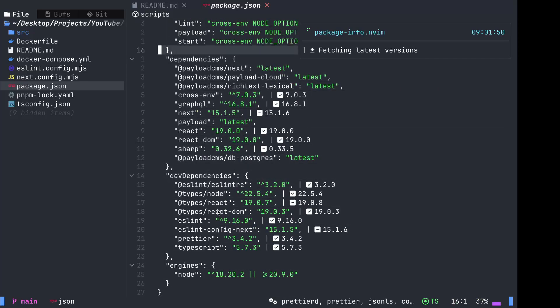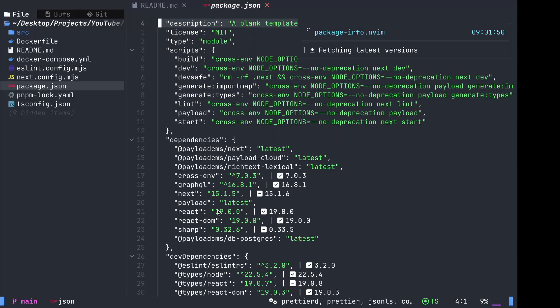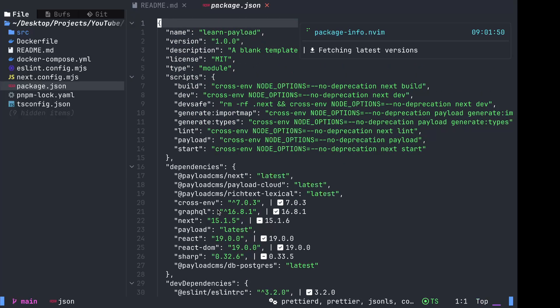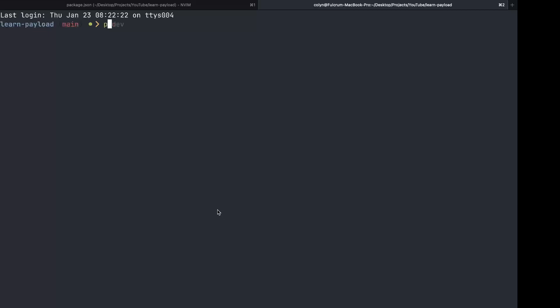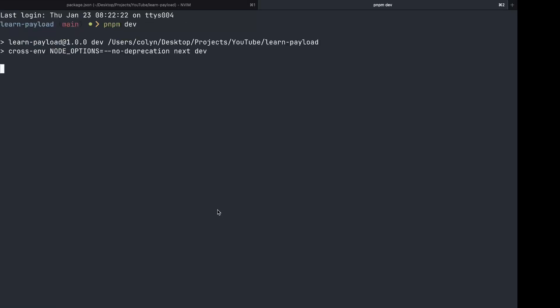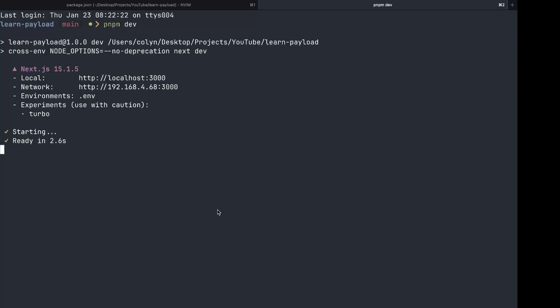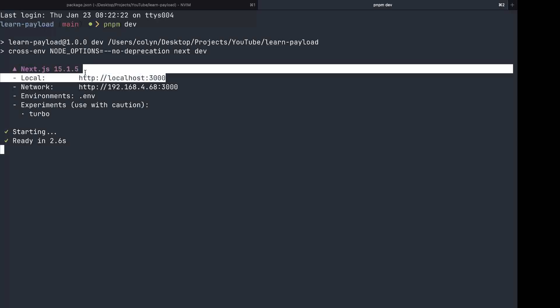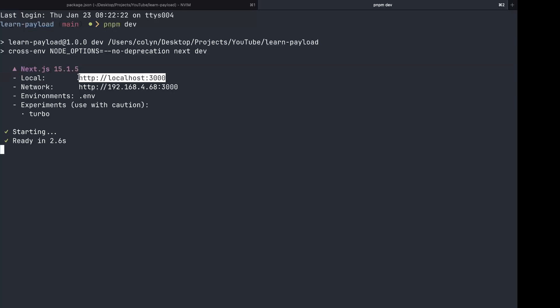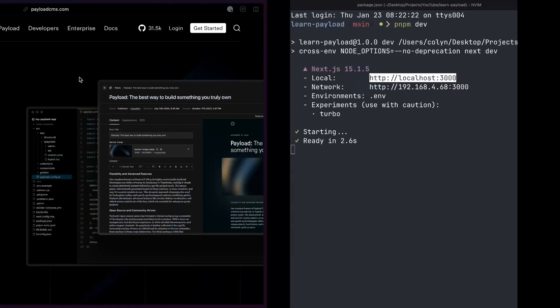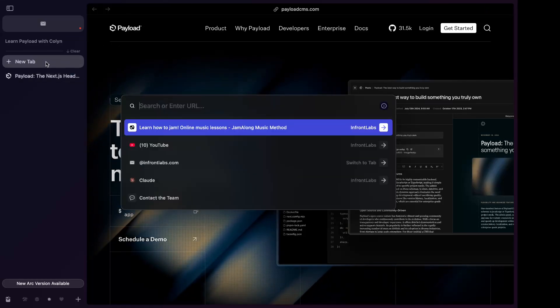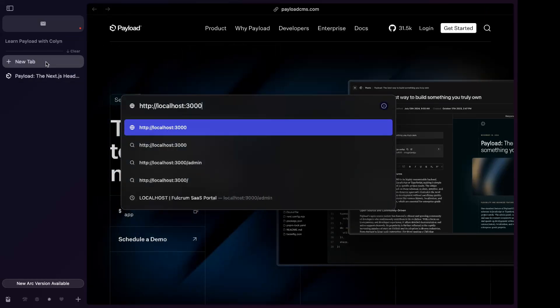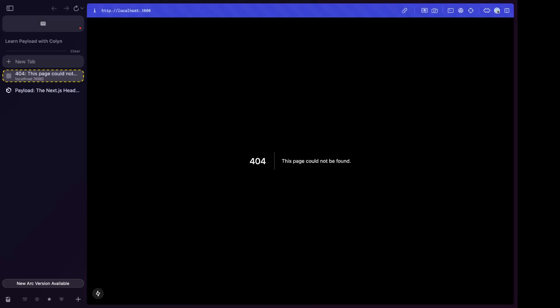Let's open up a terminal and we'll do PNPM dev. Let's check it out. Local host 3000. Open up a new tab.